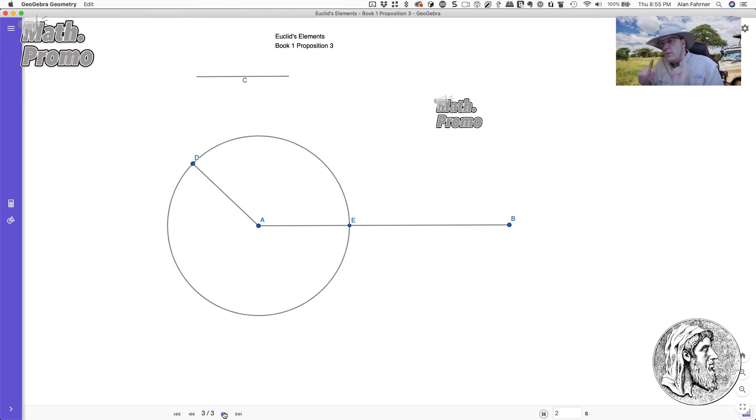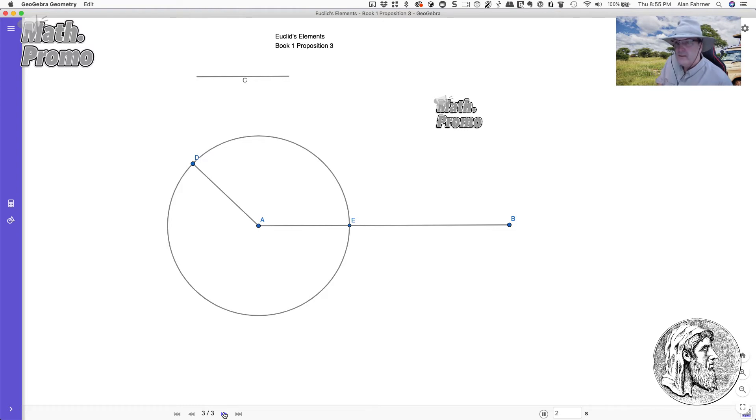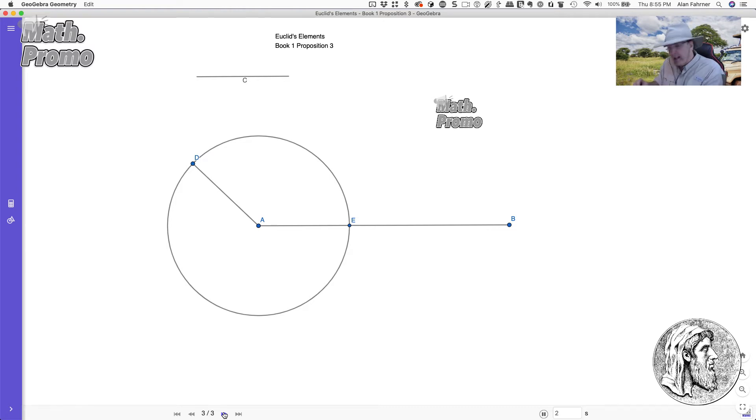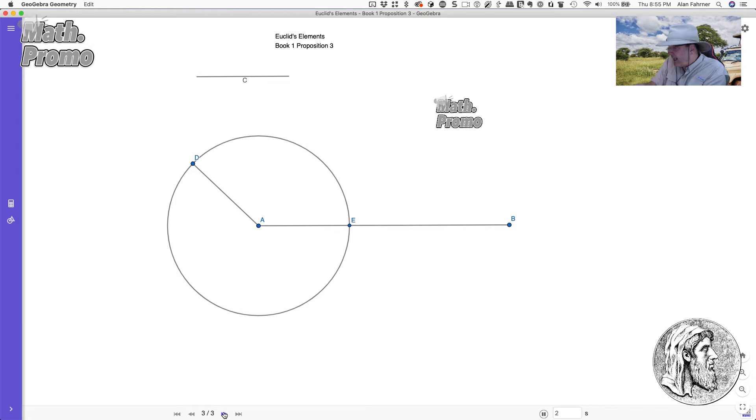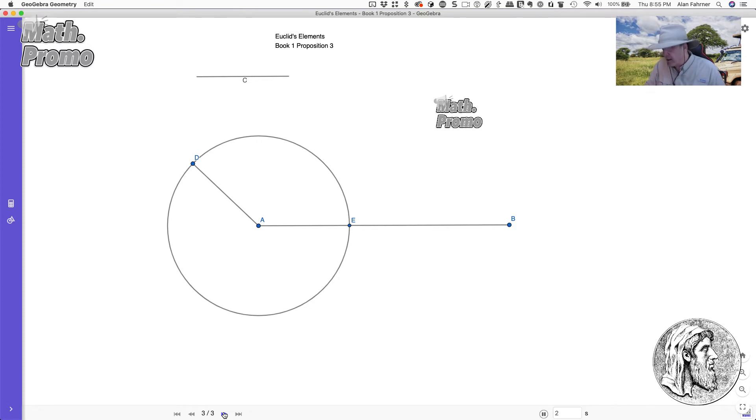And what we know is this. We know that AD is equal to C, because that's why we made it that way. And we know that AD being a radius, A to D being a radius, and A to E being a radius, those have to be equal. And what does that mean? That means that AE is the same length as C.